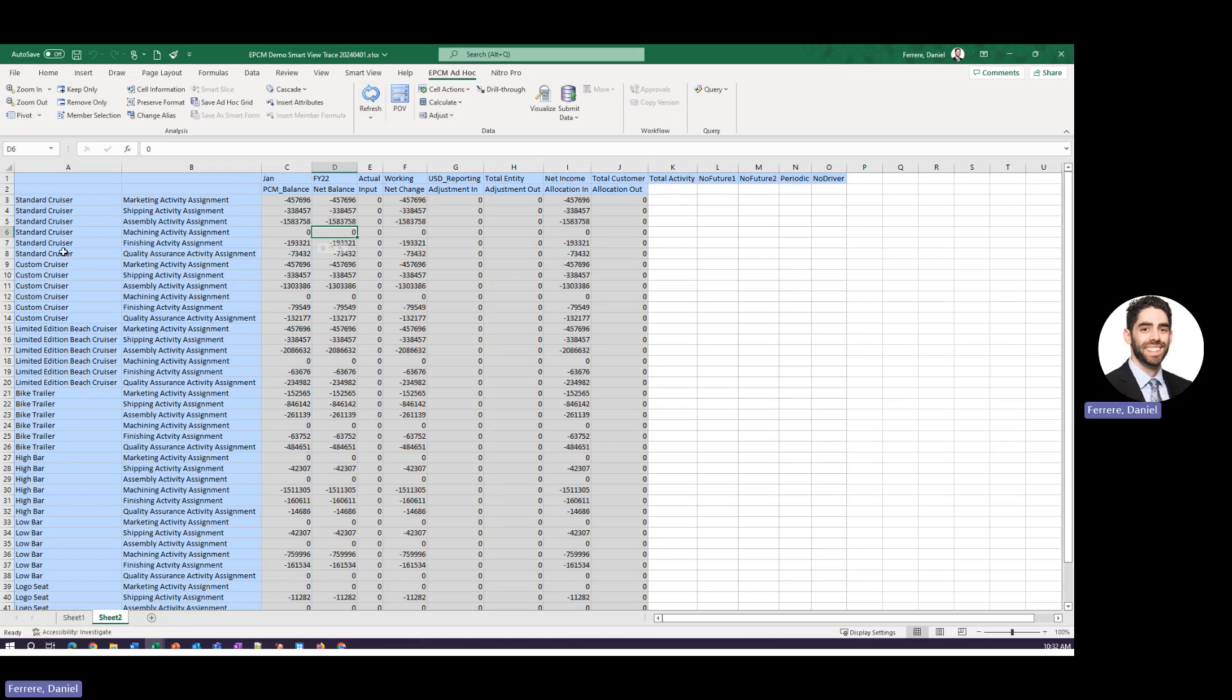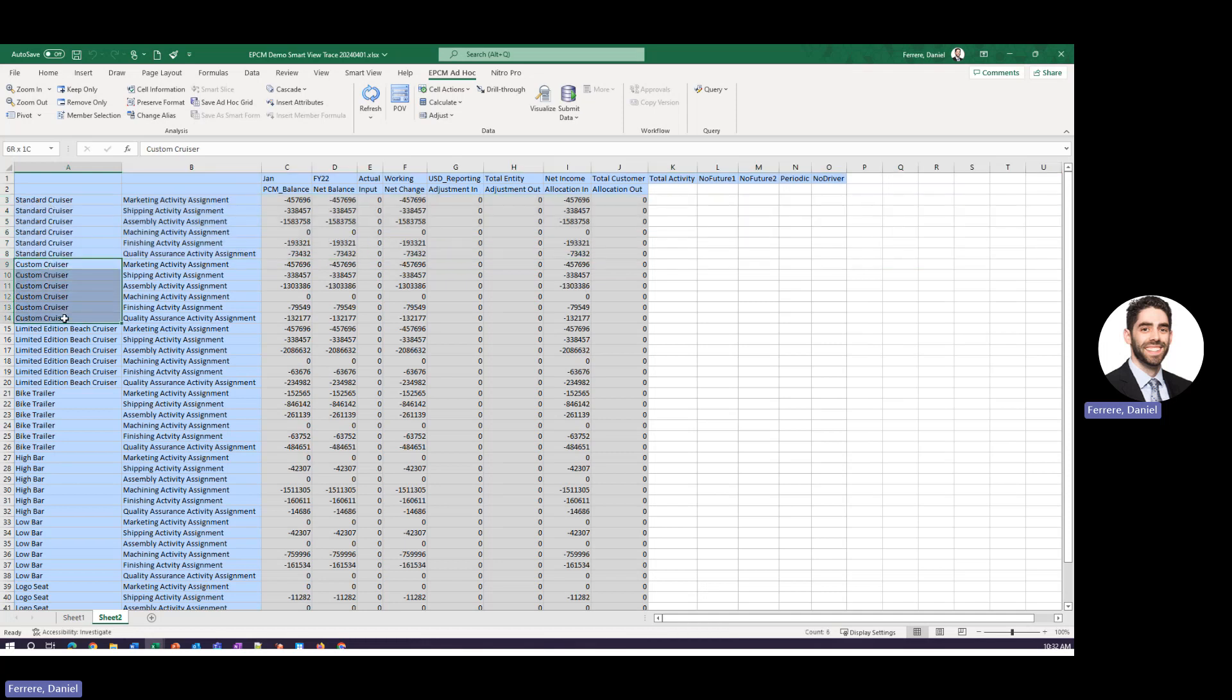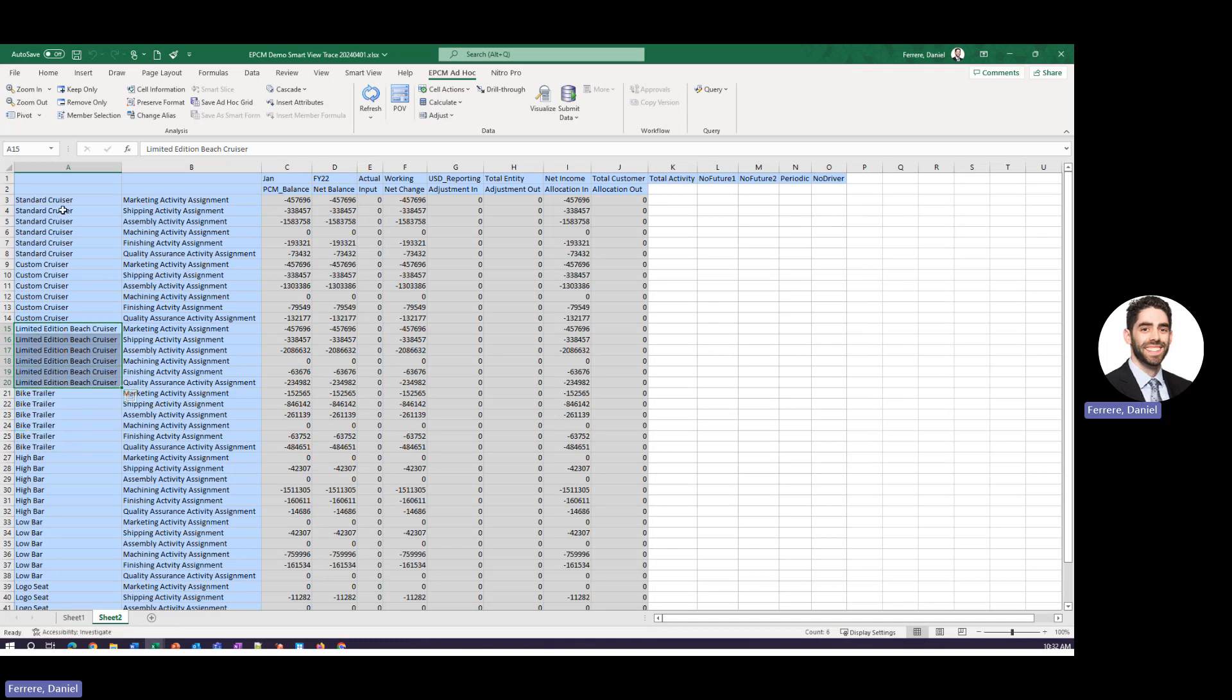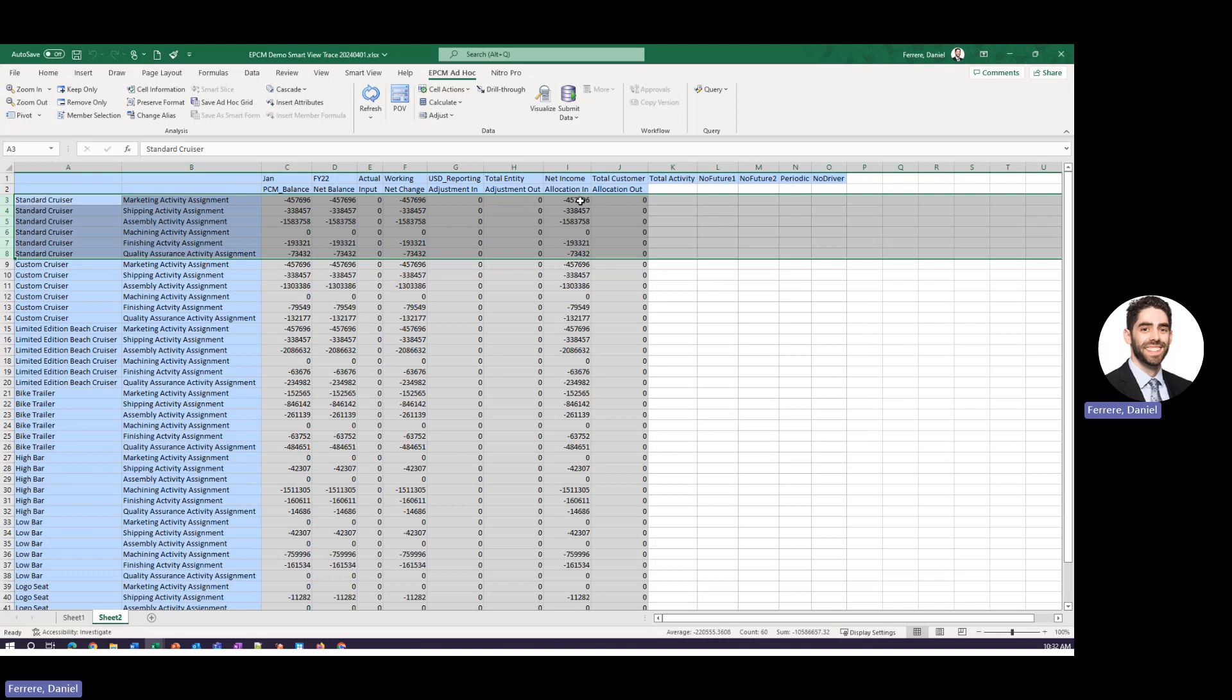So from here what we can see is for this specific product our standard cruiser because in this example application we are building bike parts we have different types of bikes different types of bike parts etc.